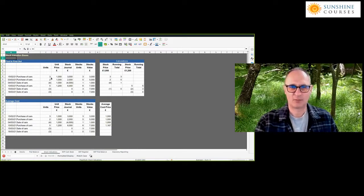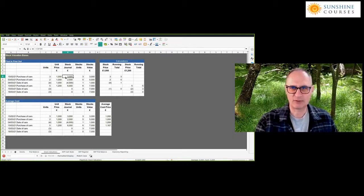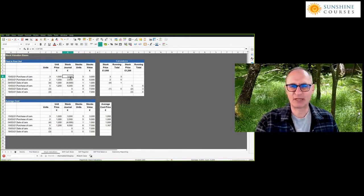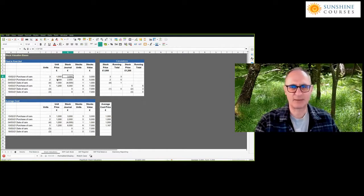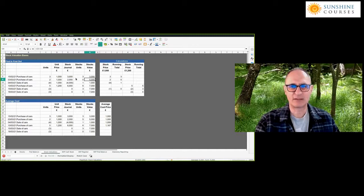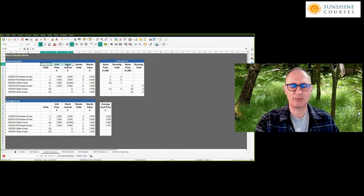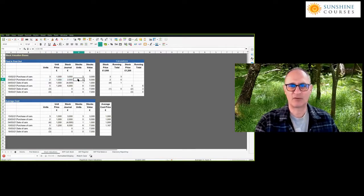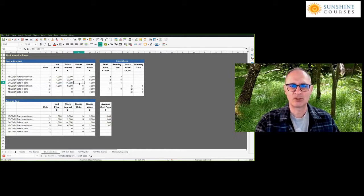If we buy cars and every car costs us £1,000, and we sell cars, we know that for every car we sell it costs us £1,000. That's pretty easy. But look at this example: we bought three cars at £1,000, then two more at £1,000. After selling four of them, we have one car left in stock at £1,000. Then the next purchase — the price has gone up — instead of £1,000, it now costs us £1,200 per car.